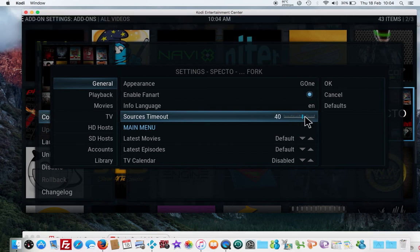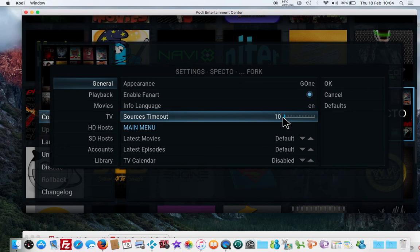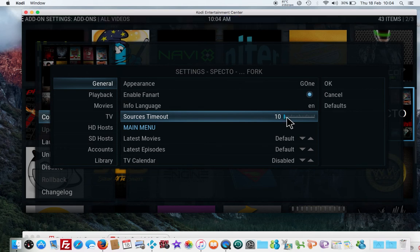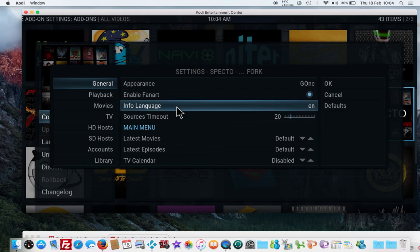But I don't want to put it down to 10 seconds because I think that's a bit too quick for me. I like Spectro to have a chance to find the links that will work, so I will leave it on about 20.